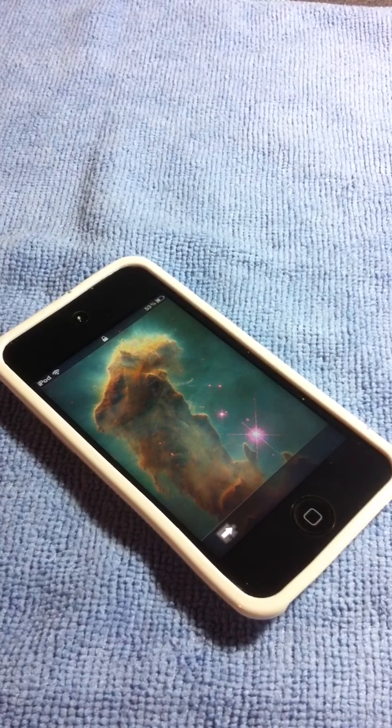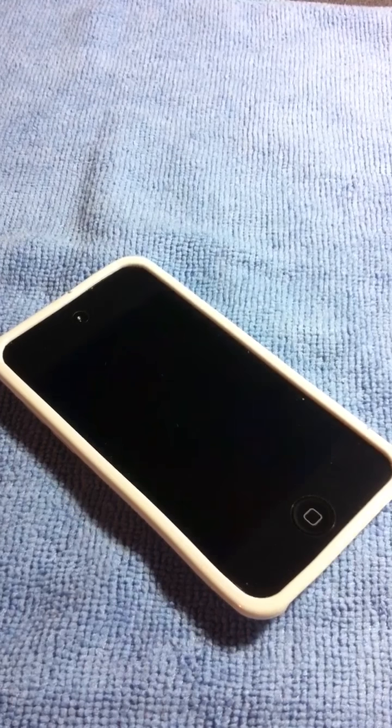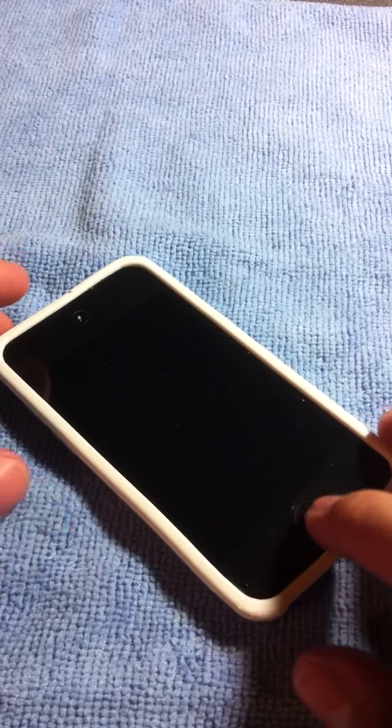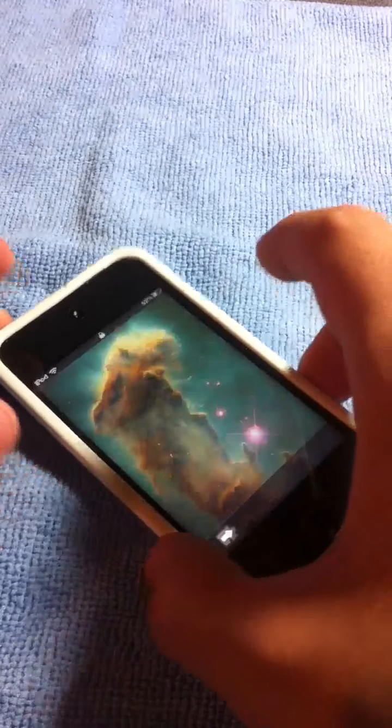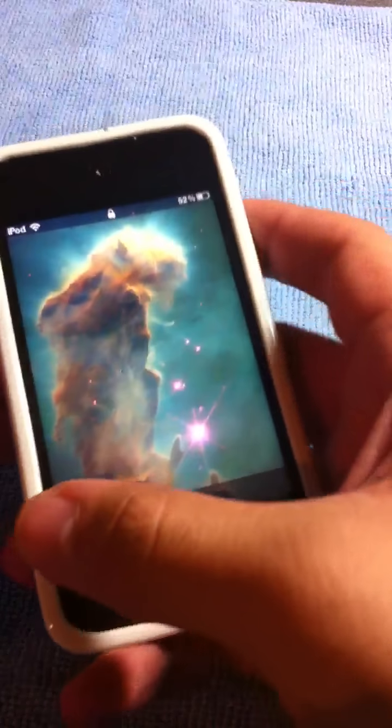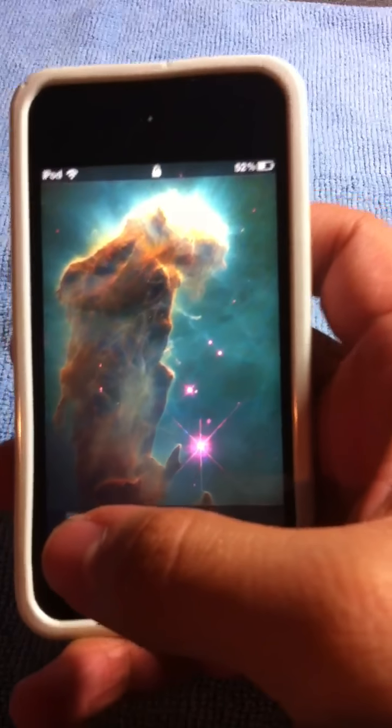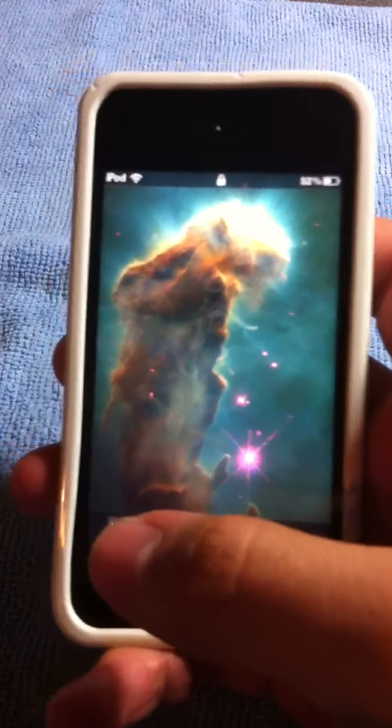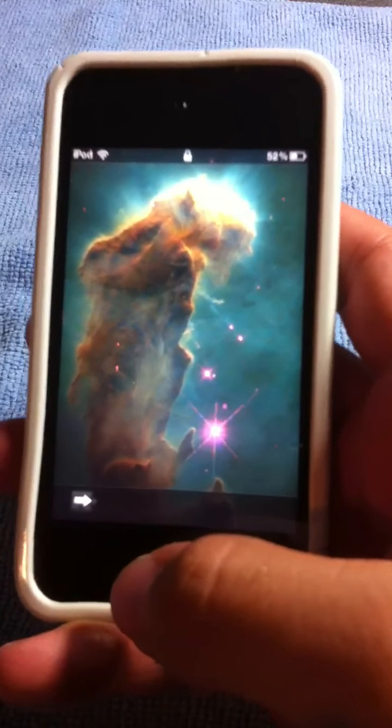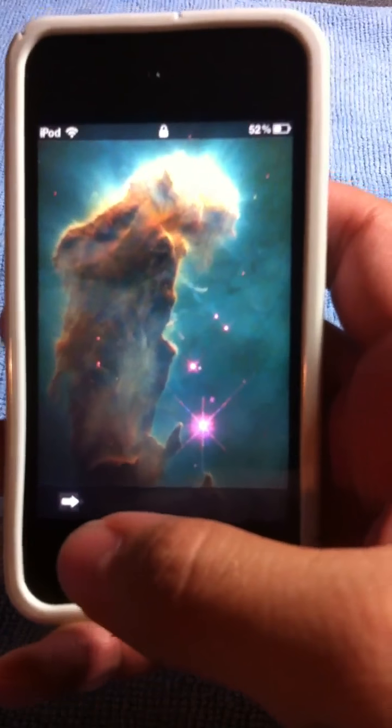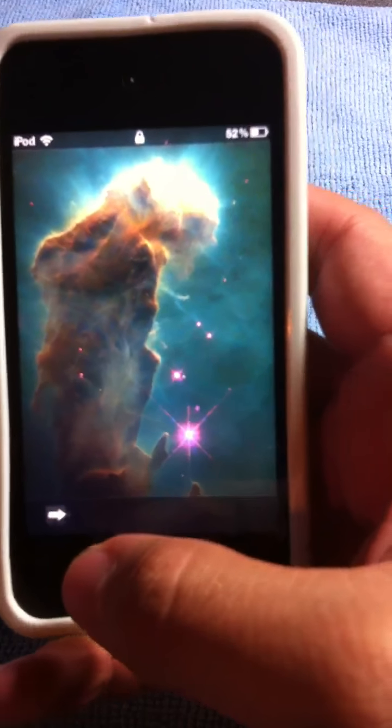Hey guys, this is ThatZestyAppleKid coming at you with a great video today. I just saw this theme on Cydia. It doesn't have that much stuff on it, but I think it's pretty cool with the icons and all.